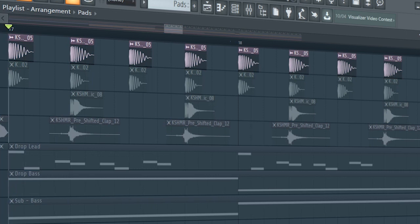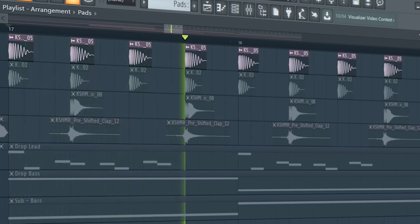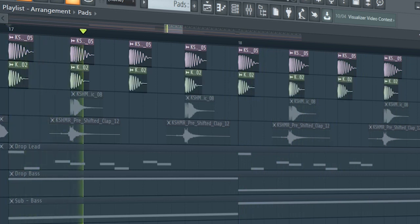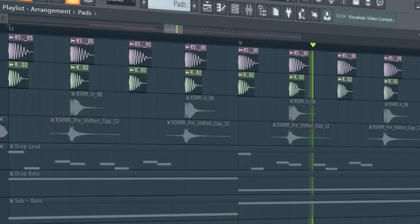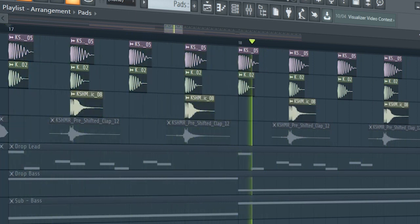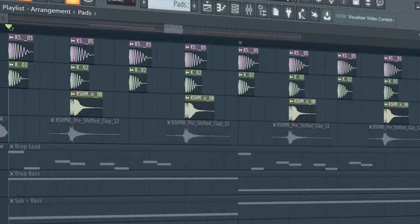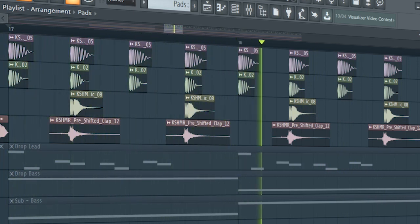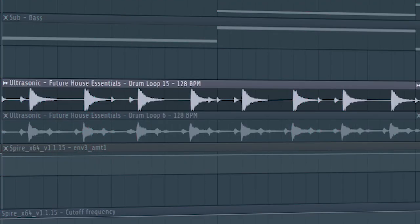Start the drop with a kick, and I layered a sub kick. Add some claps and some pre-shifted claps. Add some hi-hats.